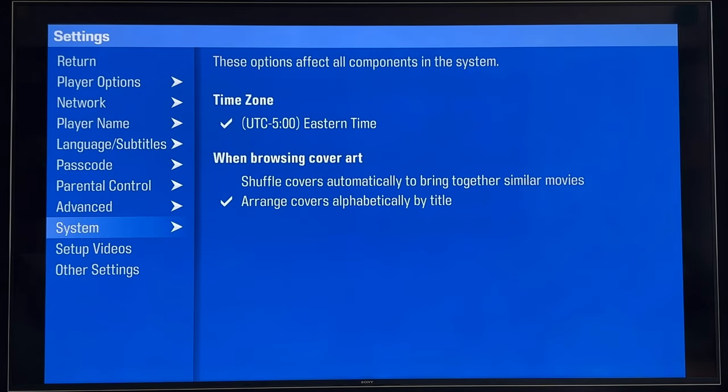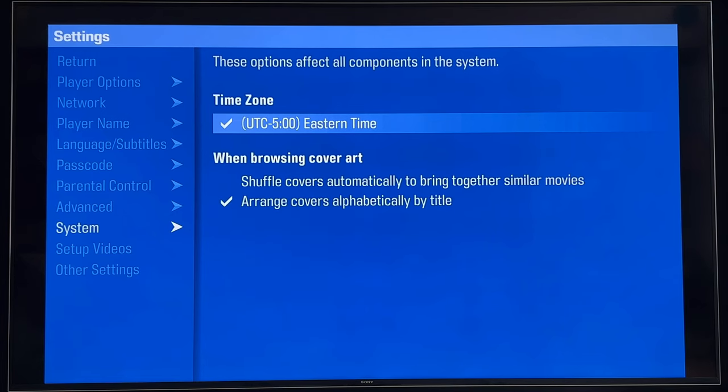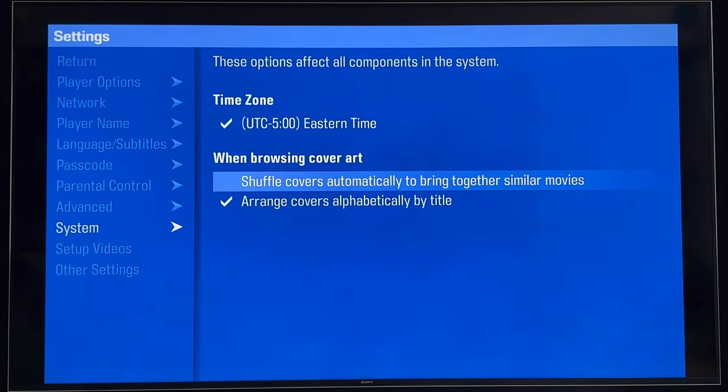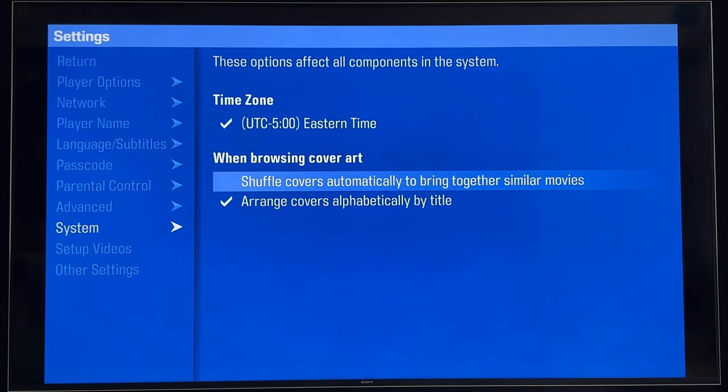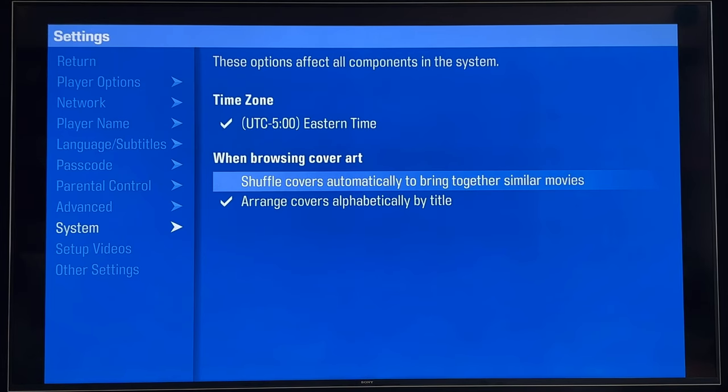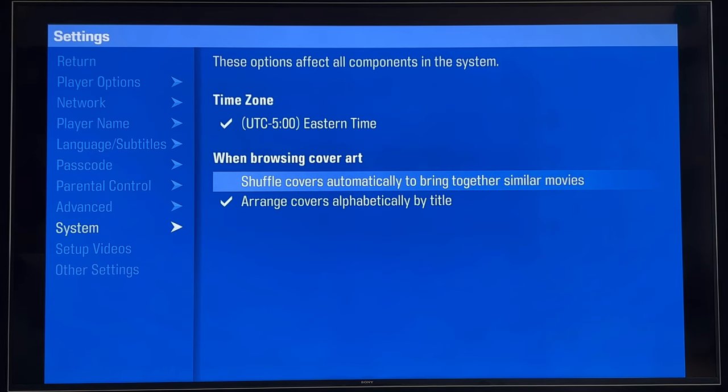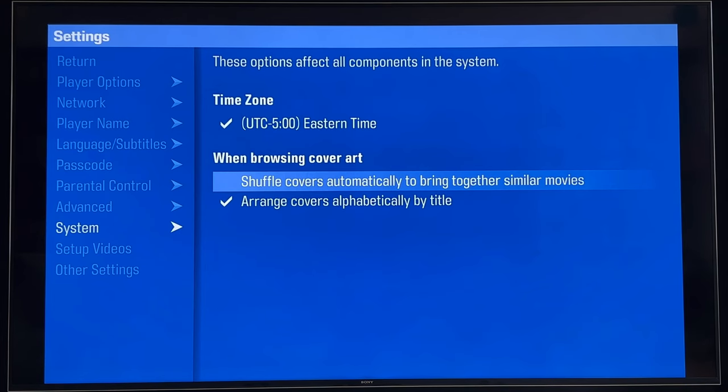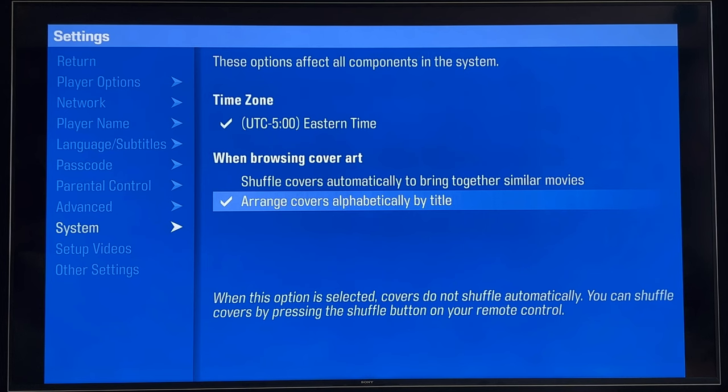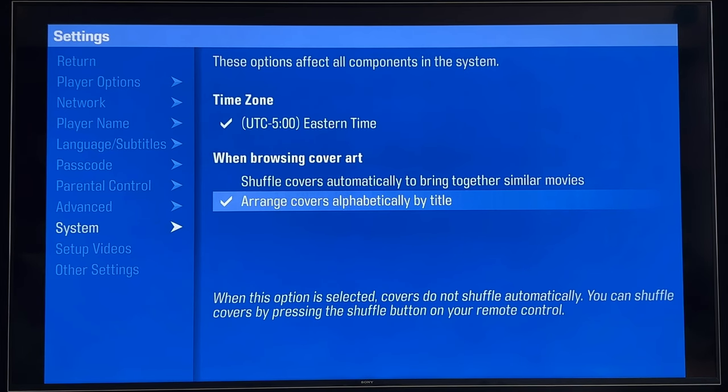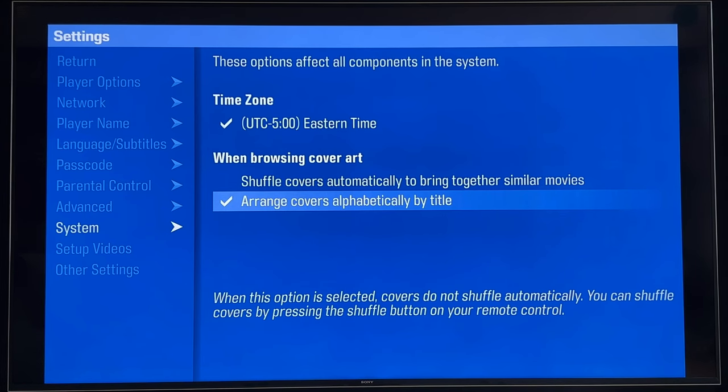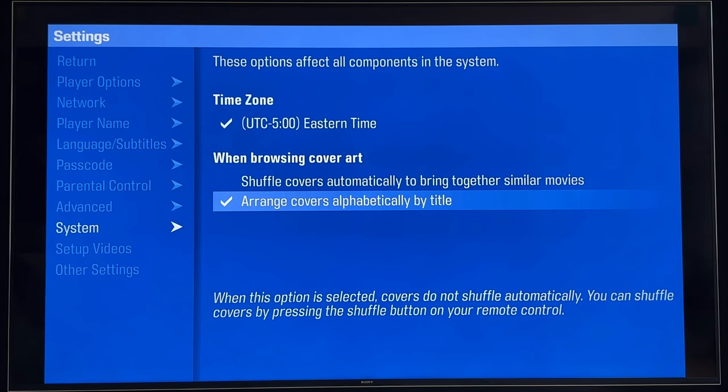Just a couple more here. Time zone, set it locally for wherever you're at on Eastern Time. And then, another operational characteristic that plays into how your movies are presented on the movie wall. And you have two options. Shuffle covers automatically to bring similar movies together. This is really a cornerstone of the whole Kaleidoscape UI, and I think one of their maybe even patented UI options that they've created. Quite honestly, though, I don't use it. I like my stuff presented in alphabetical order. And there are still provisions with the remotes and such to be able to force a shuffle even if you're in the alphabetical mode. But I rarely use the shuffle.